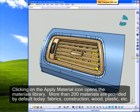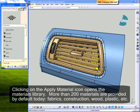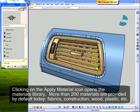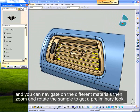Clicking on the Apply Material icon opens the materials library. More than 200 materials are provided by default today – fabrics, construction, wood, even plastic – and you can navigate on the different materials, then zoom and rotate the sample to get a preliminary look.